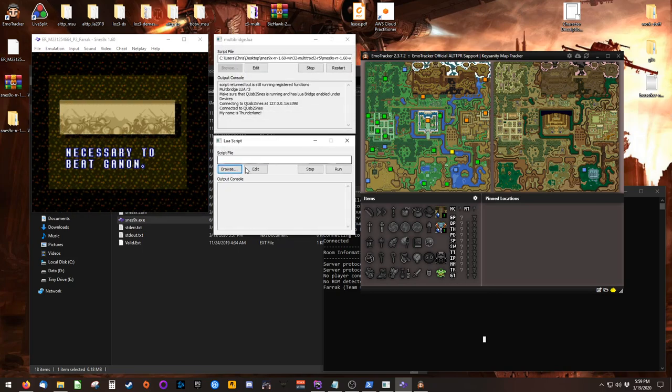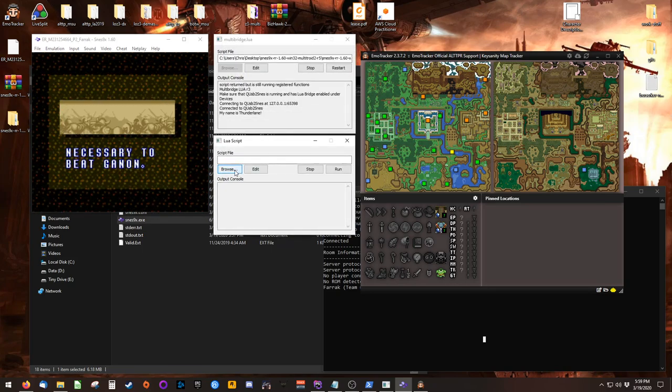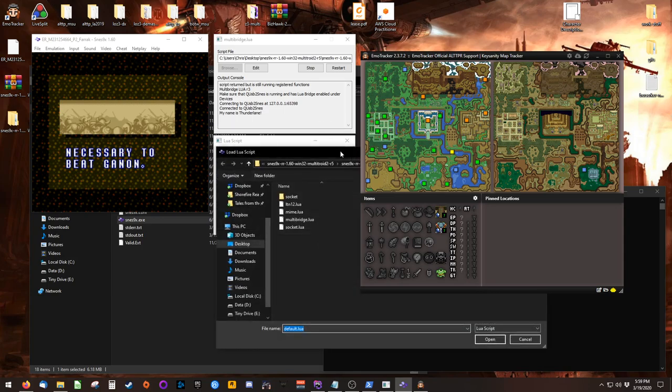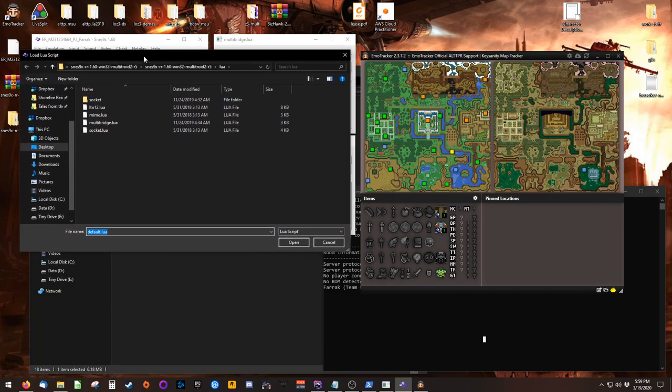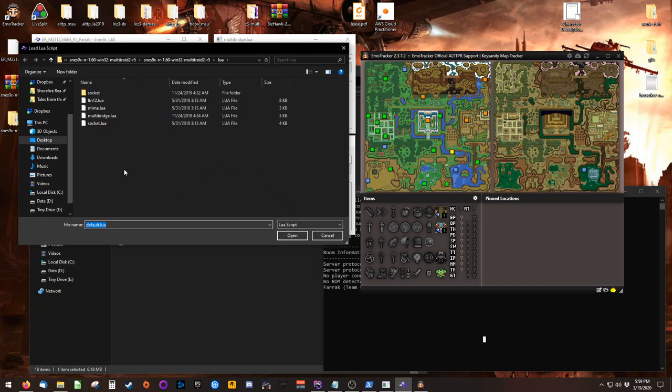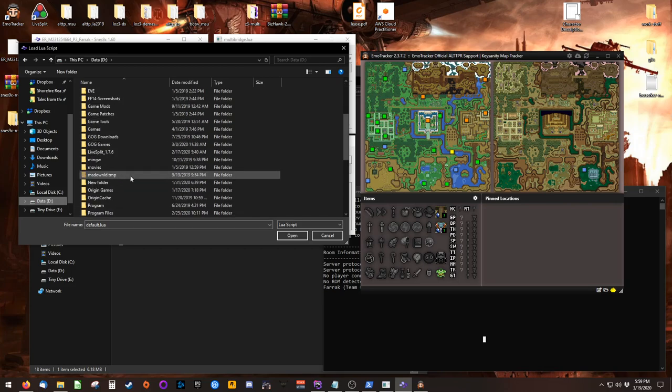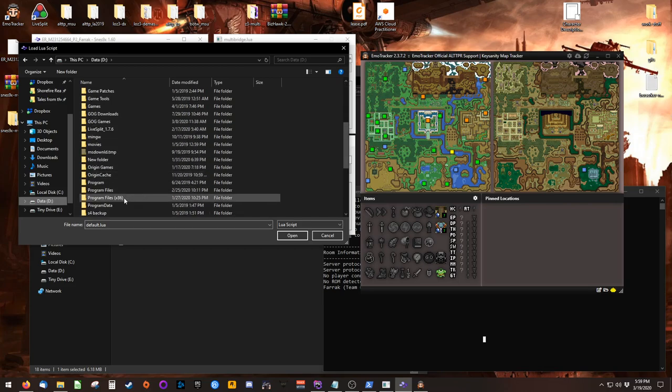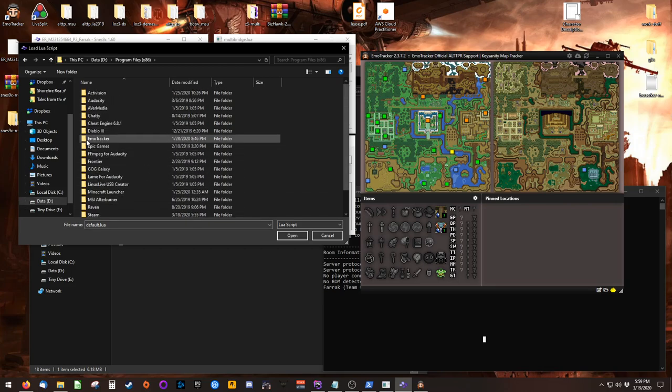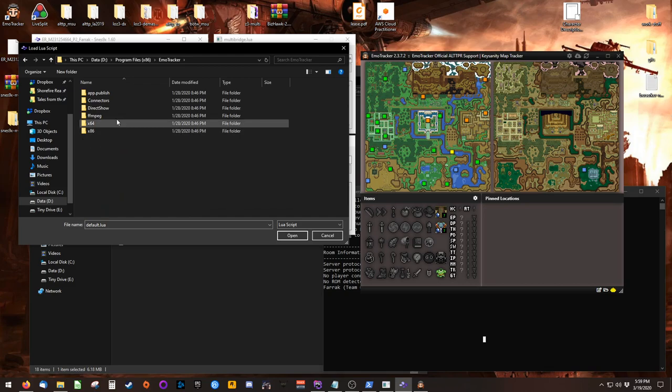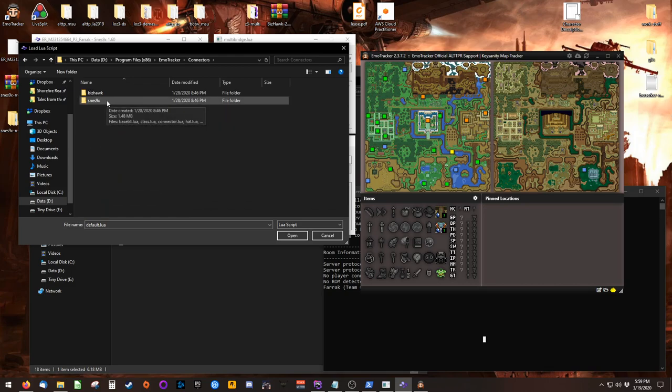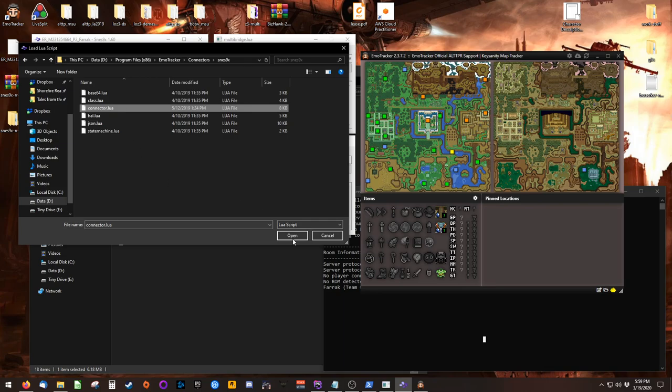This time, the Lua Script we want is located inside of Emotracker's installation directory. For me, this is in the D drive, inside Program Files x86, inside Emotracker. The Connectors folder, the SNES 9x folder, and finally, we want Connector.Lua.